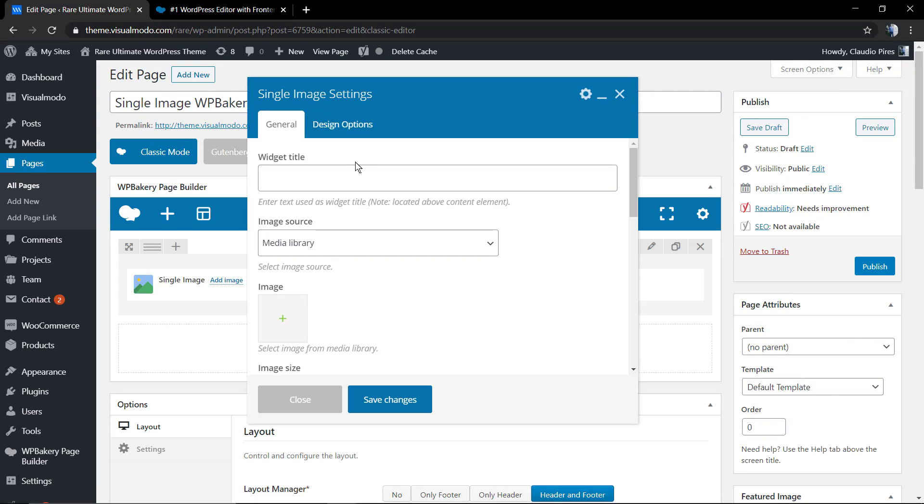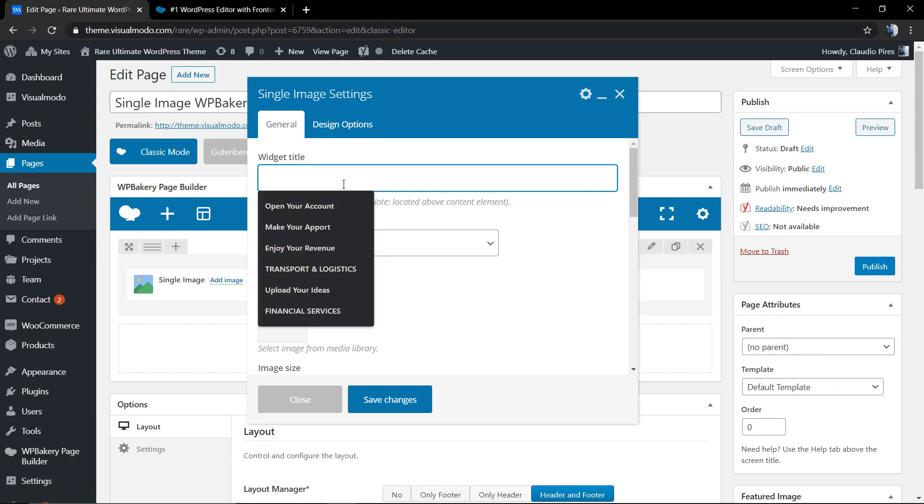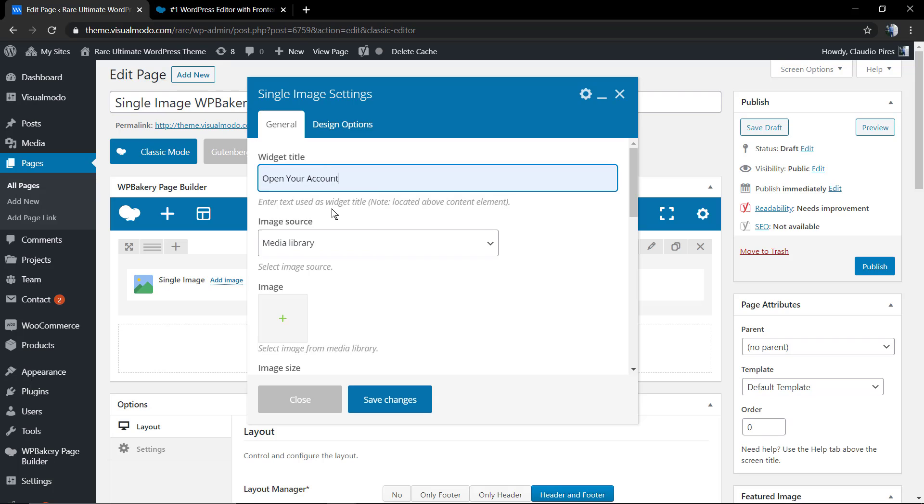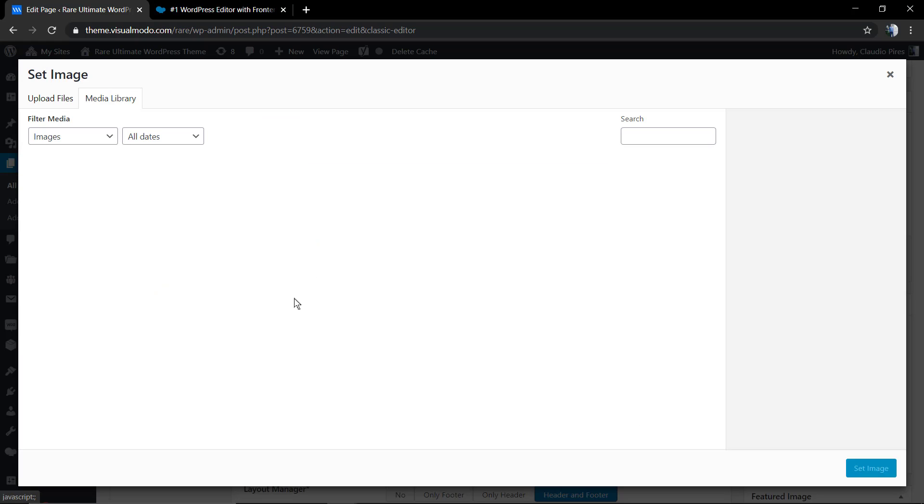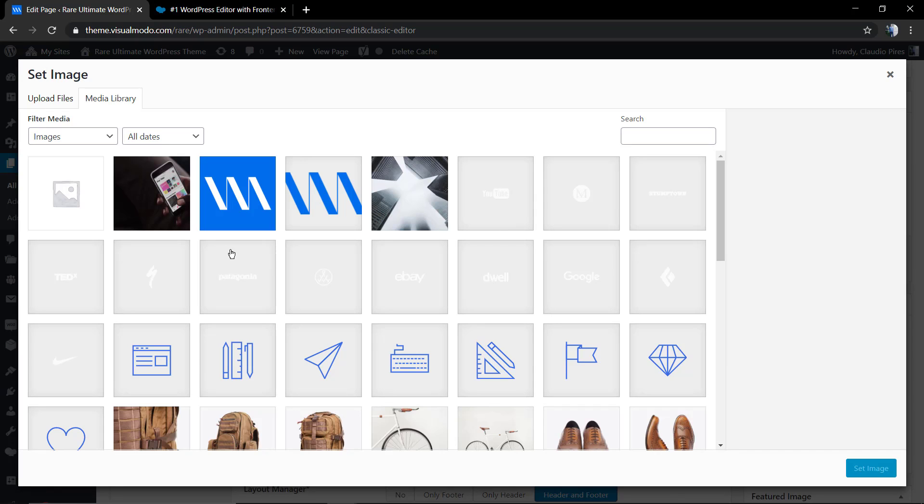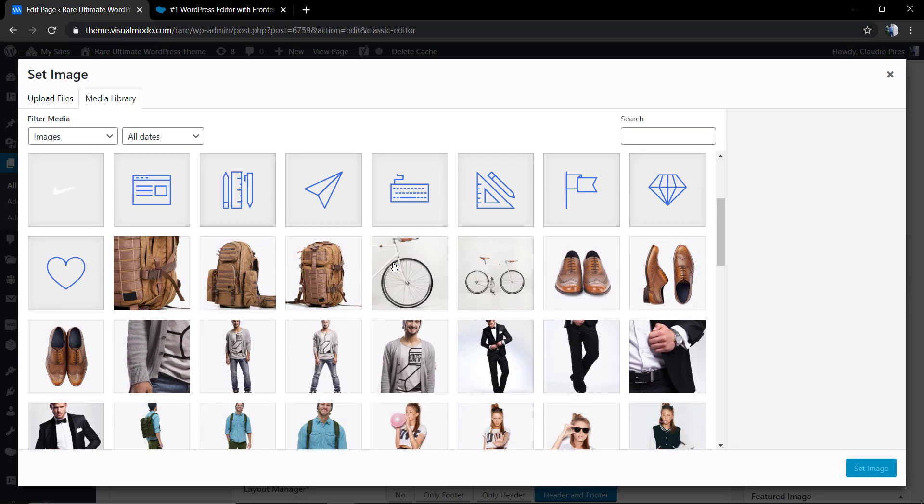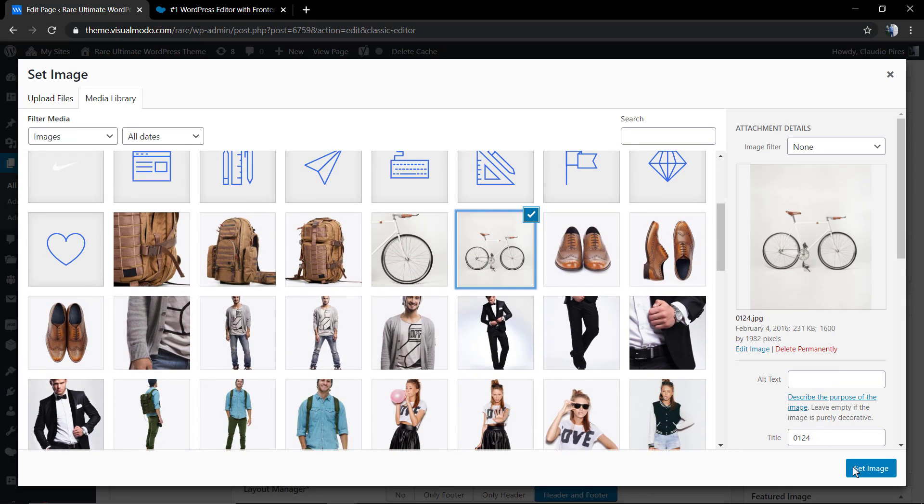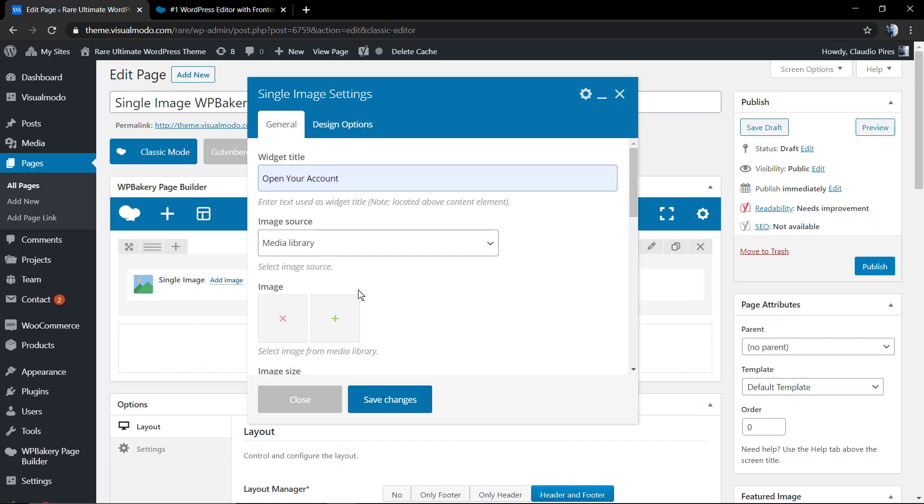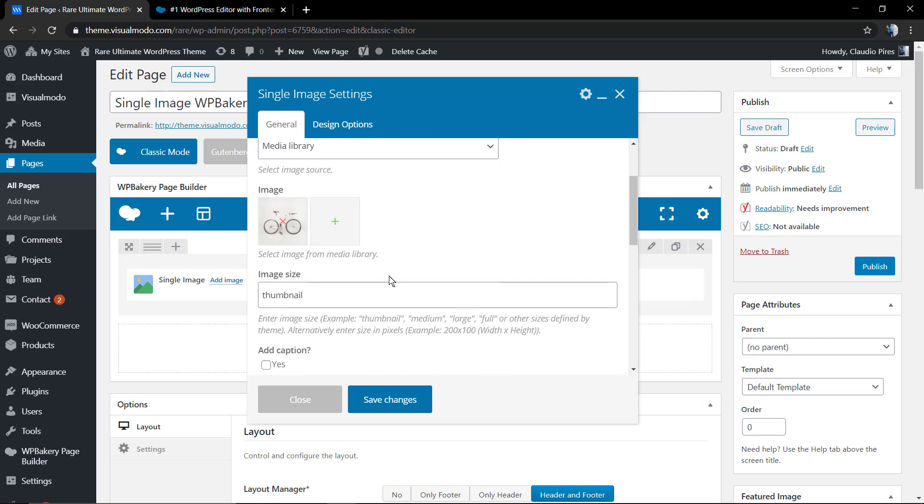First of all, it's the single image title, the single image section title. The second one is the image source. You can apply from media library, for example, or from the featured image, or some external sources like a link. We're going to be using the media library.